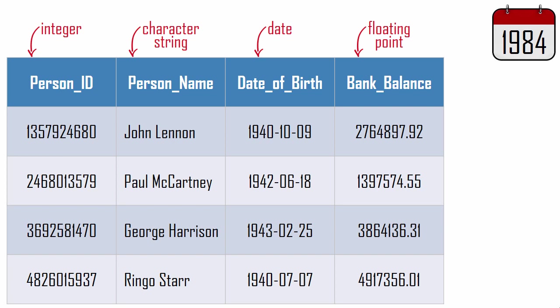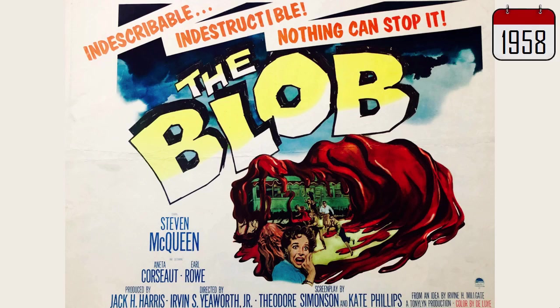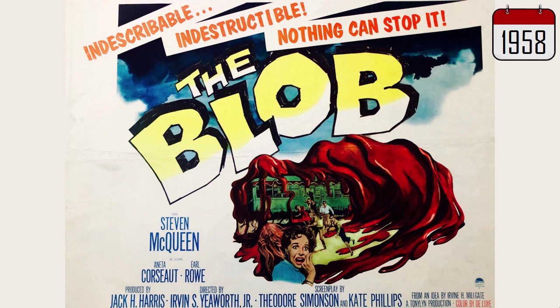But things changed in 1984. There were benefits to storing unstructured multimedia files alongside the structured columns, making a file easy to find using its row's primary key. The supervisor of this database enhancement project referred to unstructured files as blobs of data after the title of this cheesy cult classic movie. The project's architect, Jim Starkey, never really liked this term, but it became popular around the office.